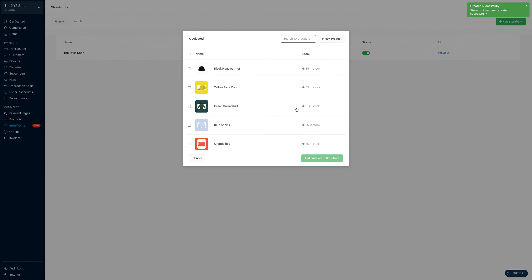Now, the next thing for me to do is to add products to my storefront. I have two options. Option one is to select from a list of products that I may have created in the past. I could simply select all of them and add them to my storefront. Or if you haven't created any product before, you simply come right over here and click on plus new product. Let's create a new product right from scratch.